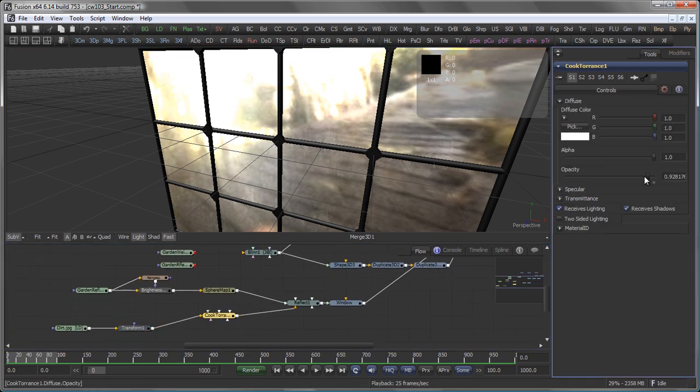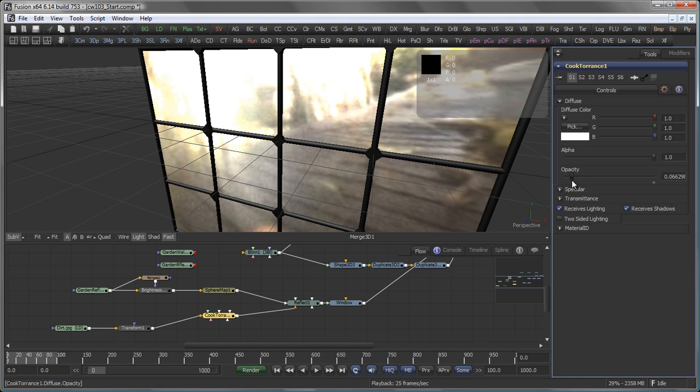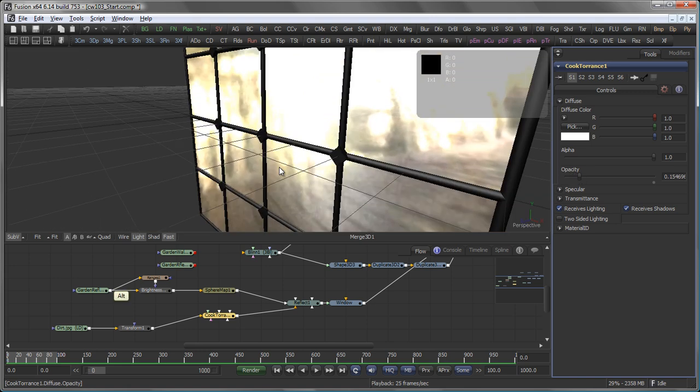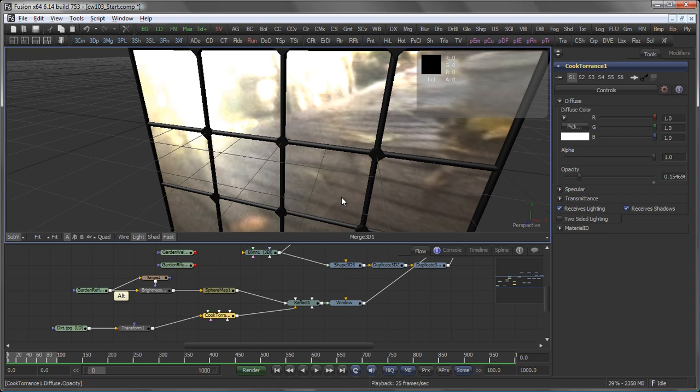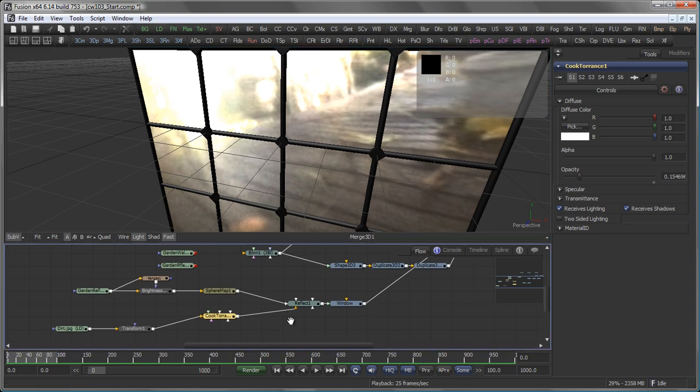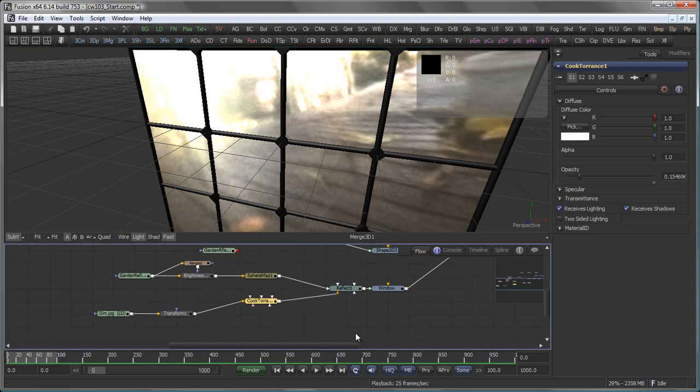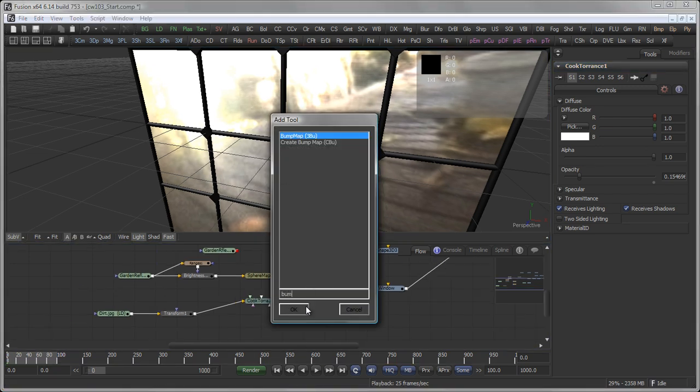Actually, we need to bring the opacity down here on our Cook Torrance, because it's a window, and at the end of the day, we want to see through it. Then, we also add a Bump Map tool.